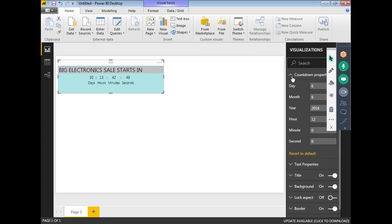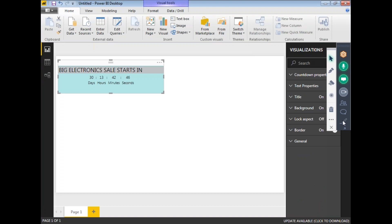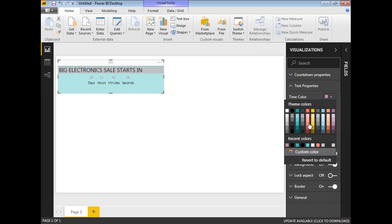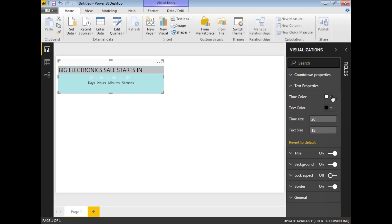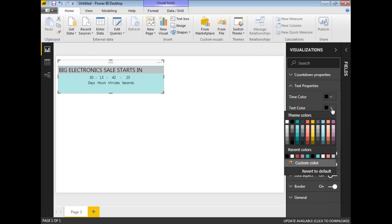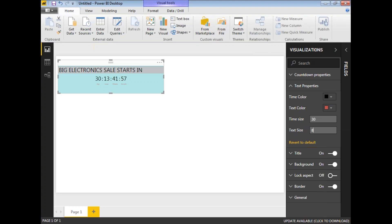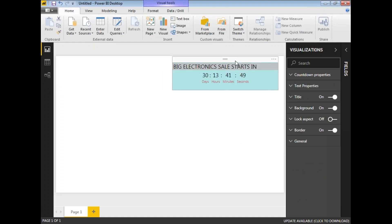Apart from the title, you can set many other properties such as text properties and timer color. You can change the timer color — pick a custom color, for example black. There is also a text color for the labels below the numbers, which you can change to a different color. You can change the timer font size to 30 and the label text size to around 25 or 80 as you prefer.